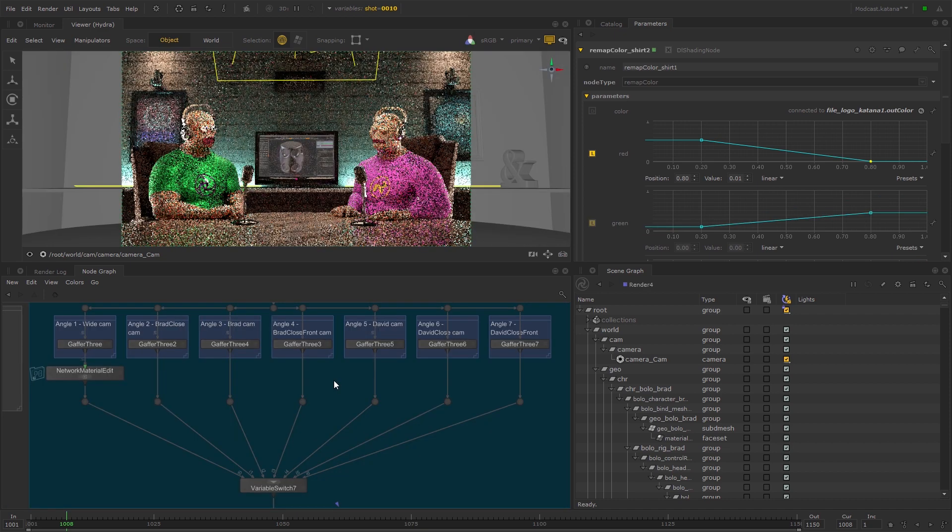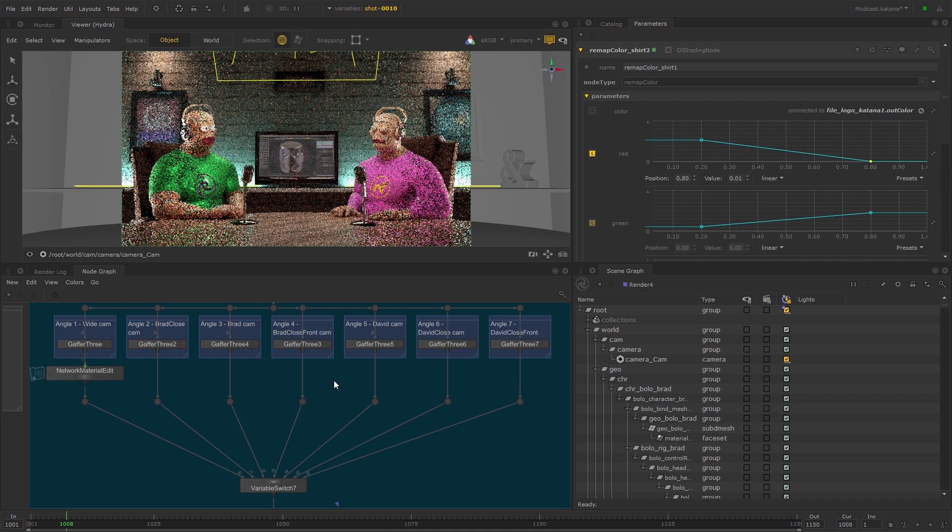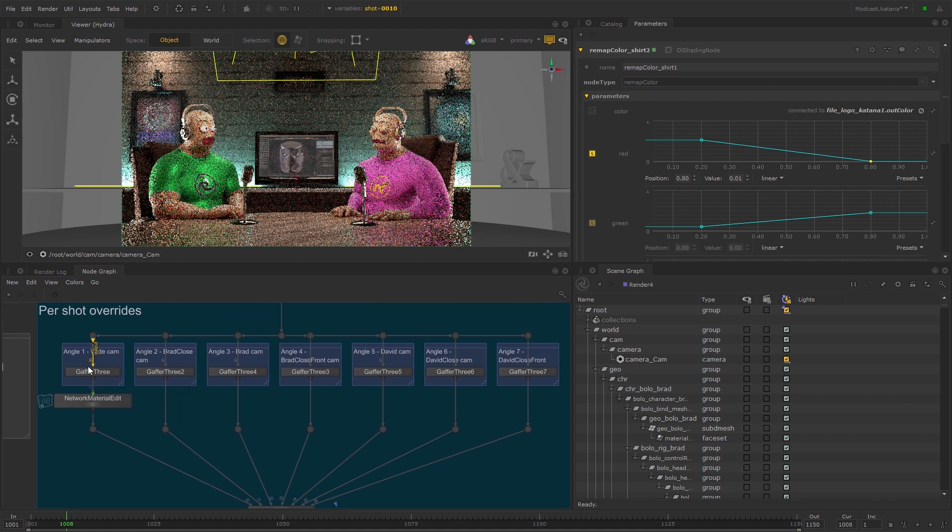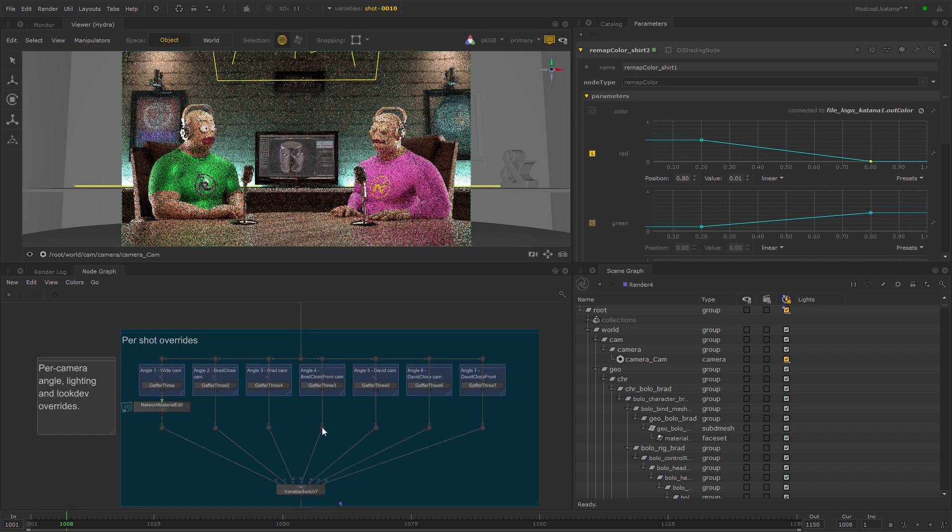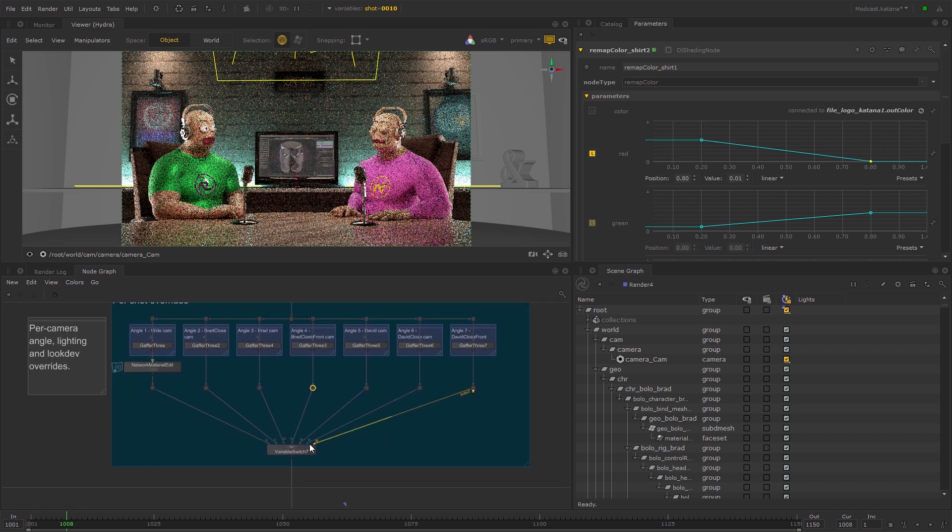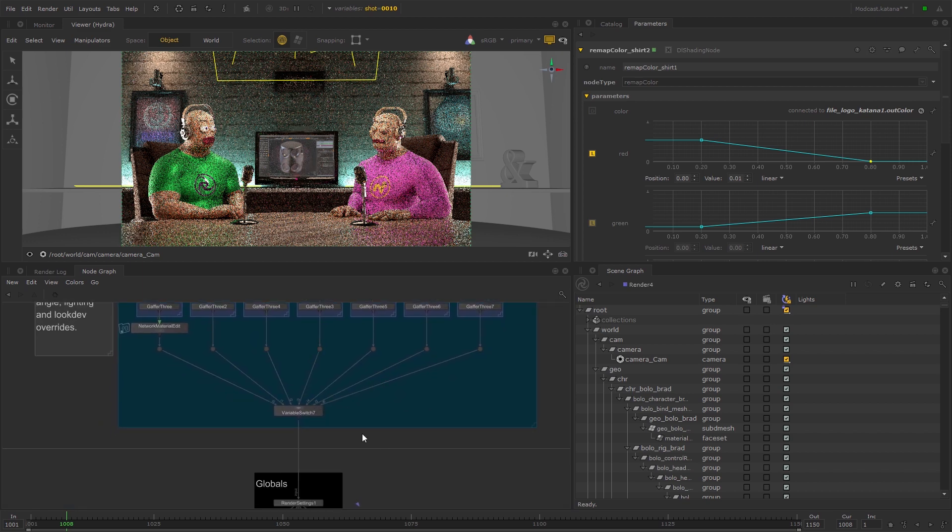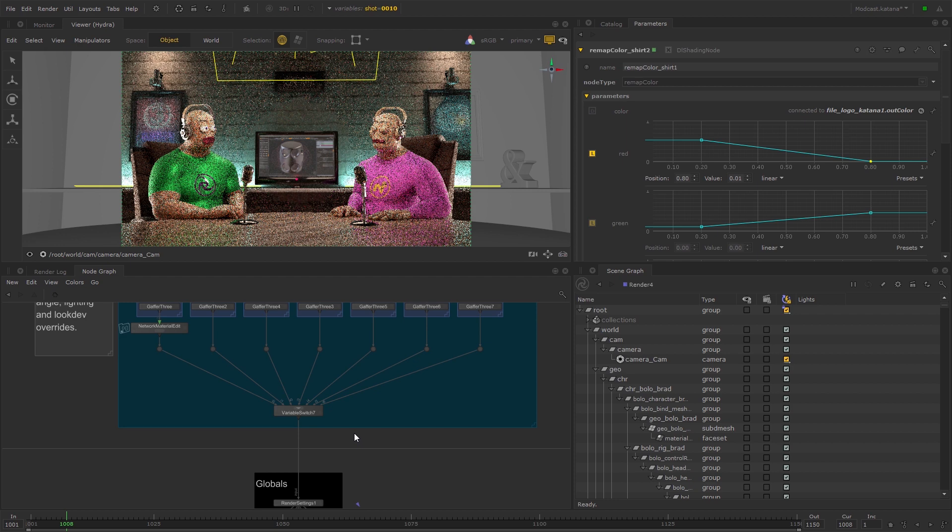If you're working with a scene which doesn't have existing per shot overrides set up, you can follow the same process to achieve the same result, but you'll first have to create the Variable Switch node as well. This may also be necessary if you don't want to be restricted by the shot patterns set in an existing Variable Switch node.